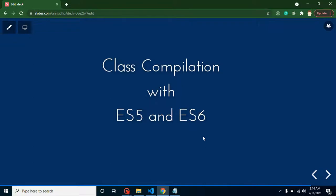Hi developers, welcome back to Code Step by Step. My name is Anil. In this part of TypeScript we will learn how we can compile our TypeScript classes with ECMAScript 5 and 6. So first of all, let's understand how we can change the compilation target with ECMAScript 5, 6, and some other things.